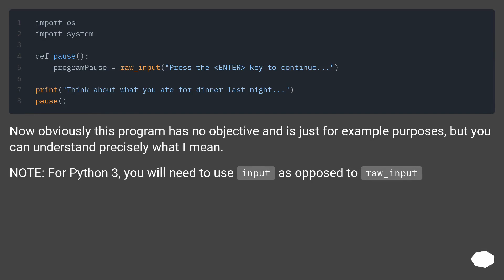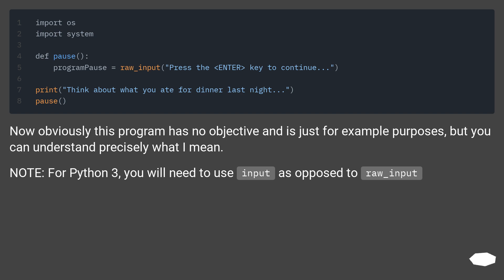Now obviously this program has no objective and is just for example purposes, but you can understand precisely what I mean. Note for Python 3, you will need to use input as opposed to raw_input.